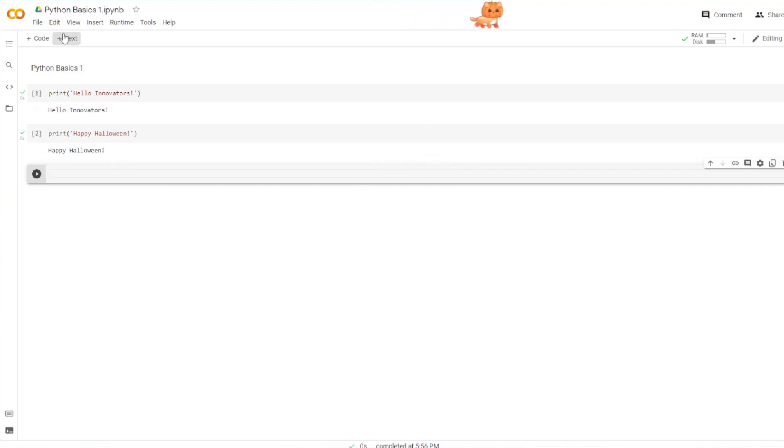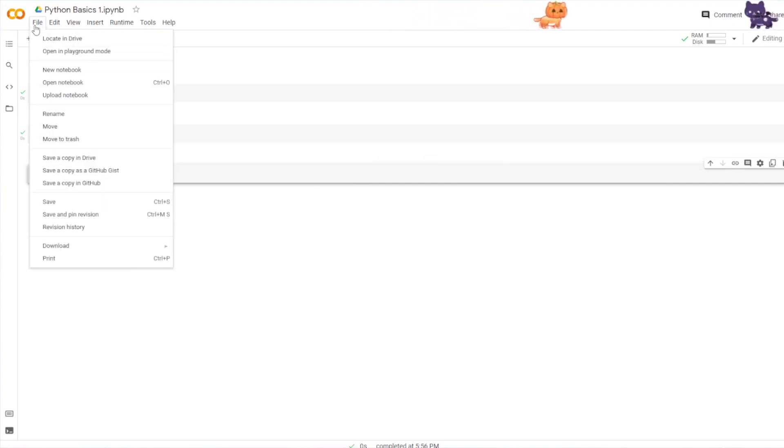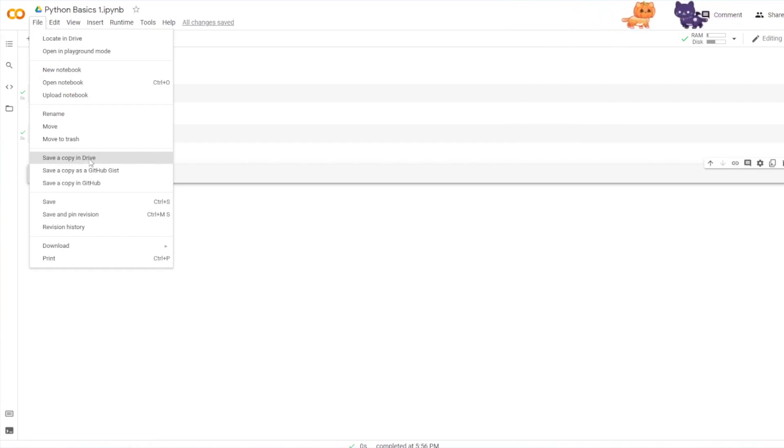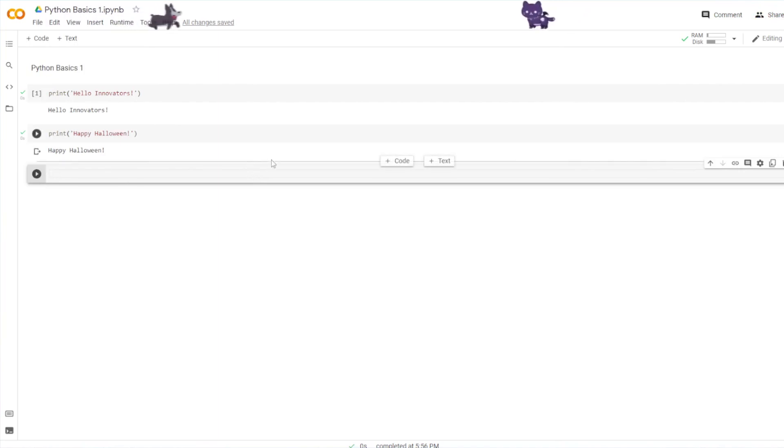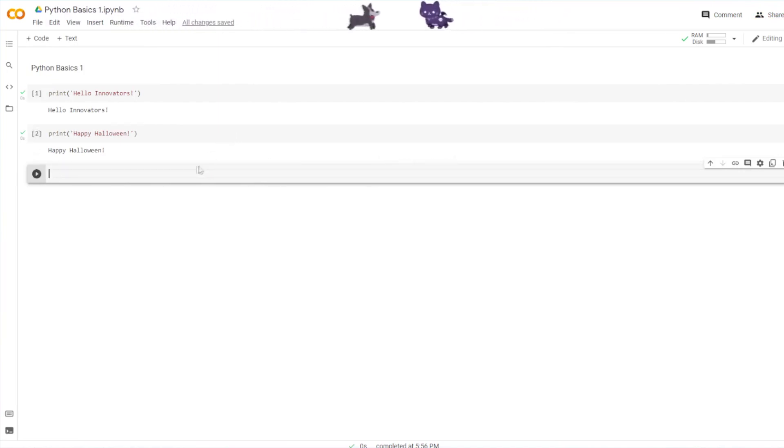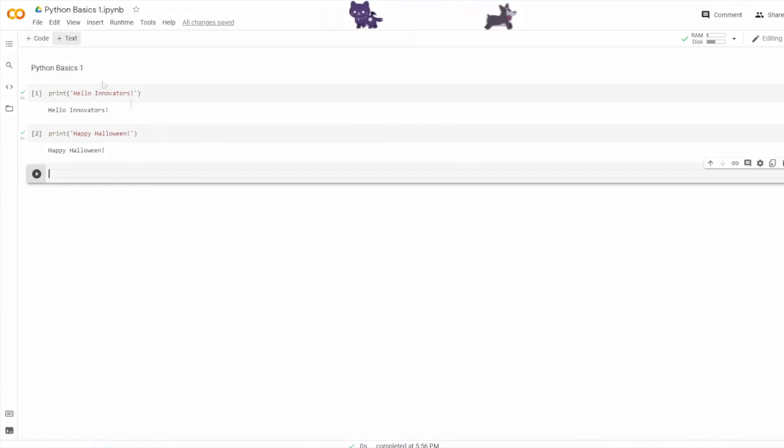And then if you ever want to save a copy to your drive or you want to open an old notebook, it's just like Google Drive here as well. Great. That's all I've got for you guys. So have a good one, guys. Bye bye.